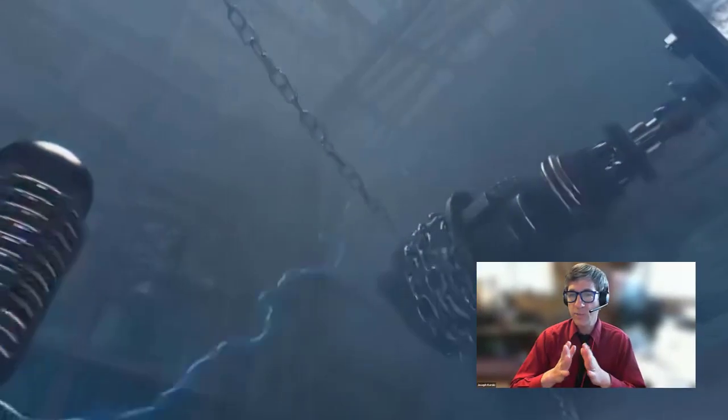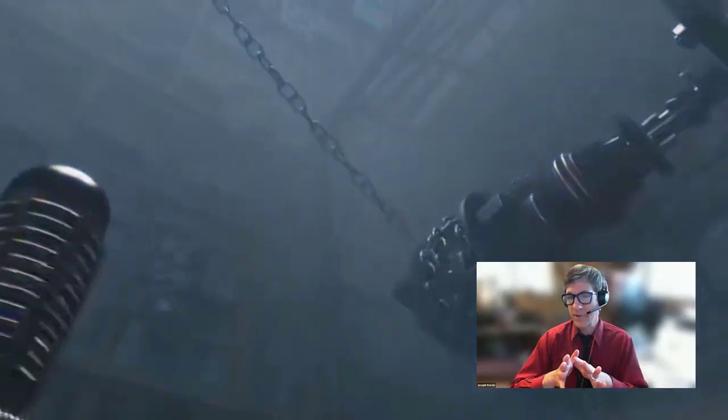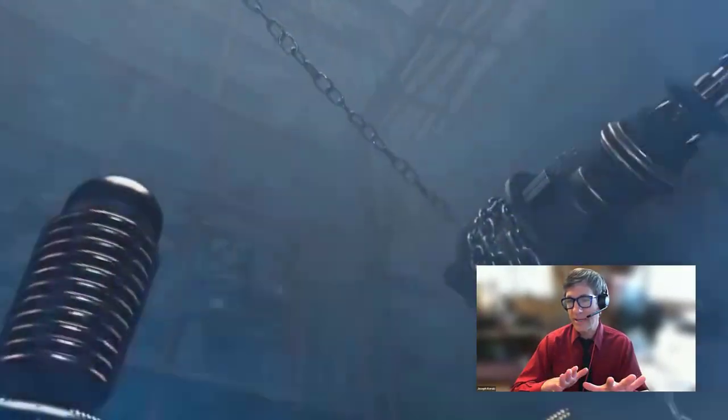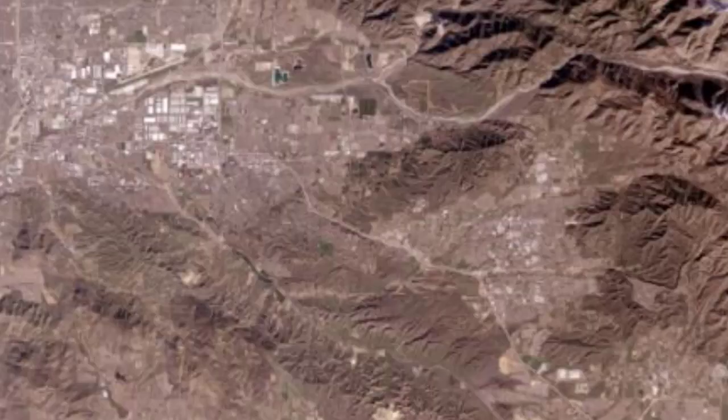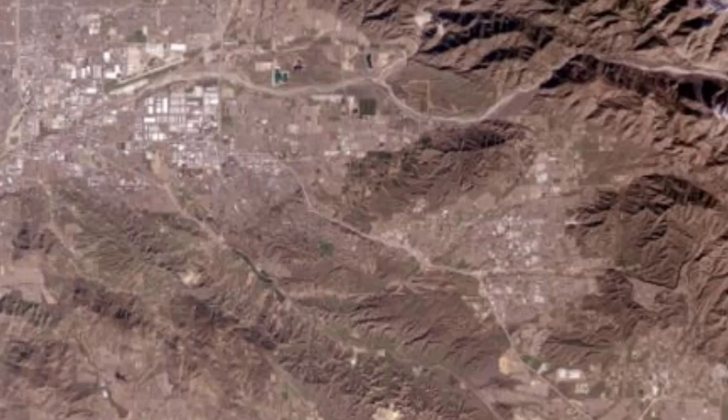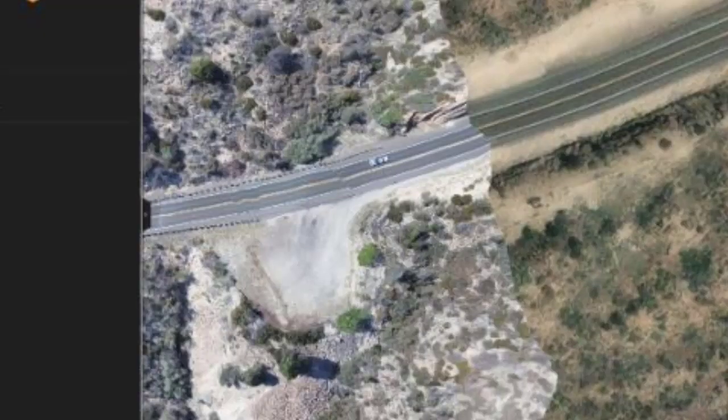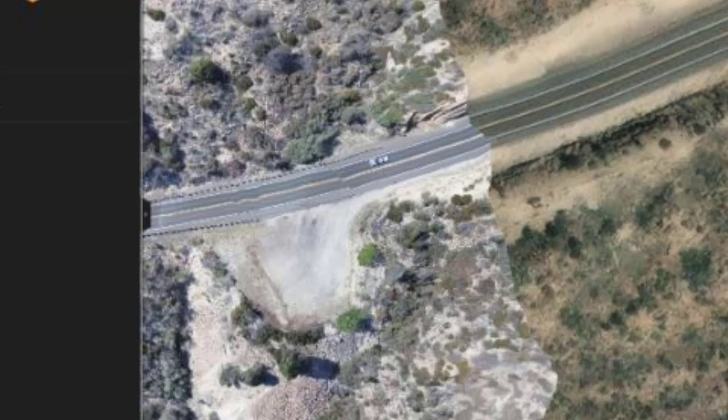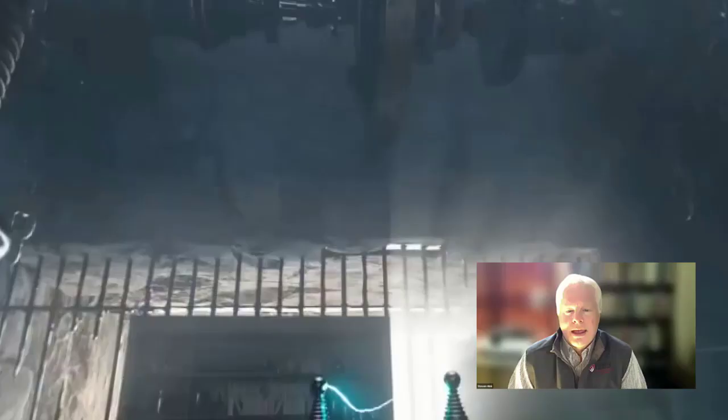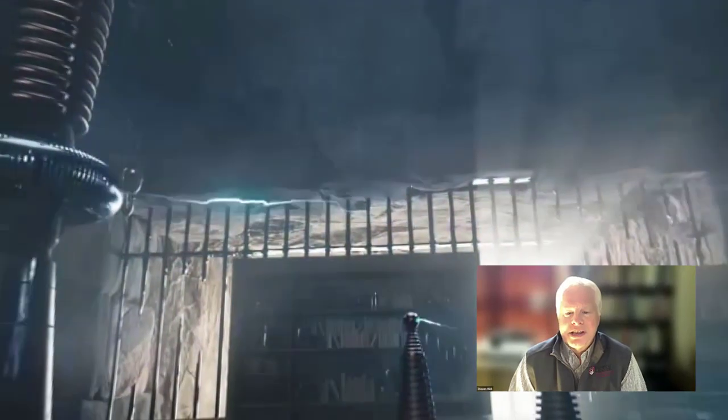Another type of data we will spend some time on this week in particular is imagery data. Single band, multi-band, UAV or drone data, at many different resolutions and covering many different themes.